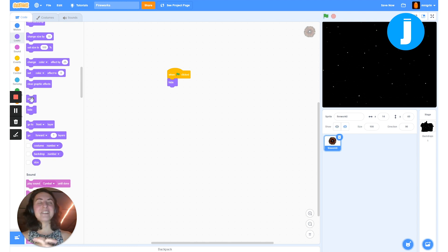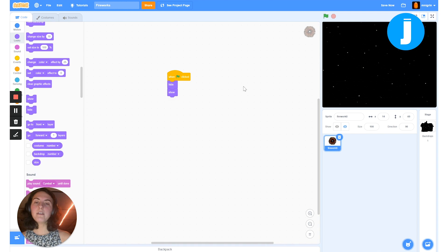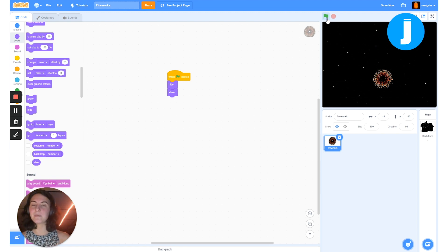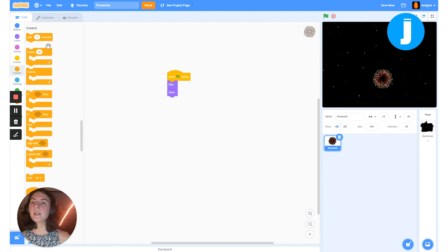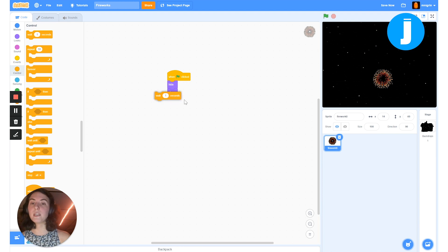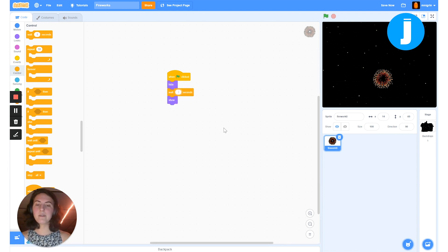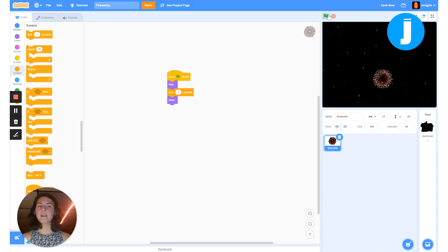We don't want it to stay hidden forever, so the next block we'll need is show. If I put these right next to each other it doesn't look like anything happens because these blocks run so quickly one after the other that we won't actually see the sprite hide. To fix that I'll go to the control section and grab a wait block so we can wait a little bit in between. I'll have it wait 0.5 seconds before it shows again — and now every time I click the flag our firework disappears, waits a little bit, and reappears.